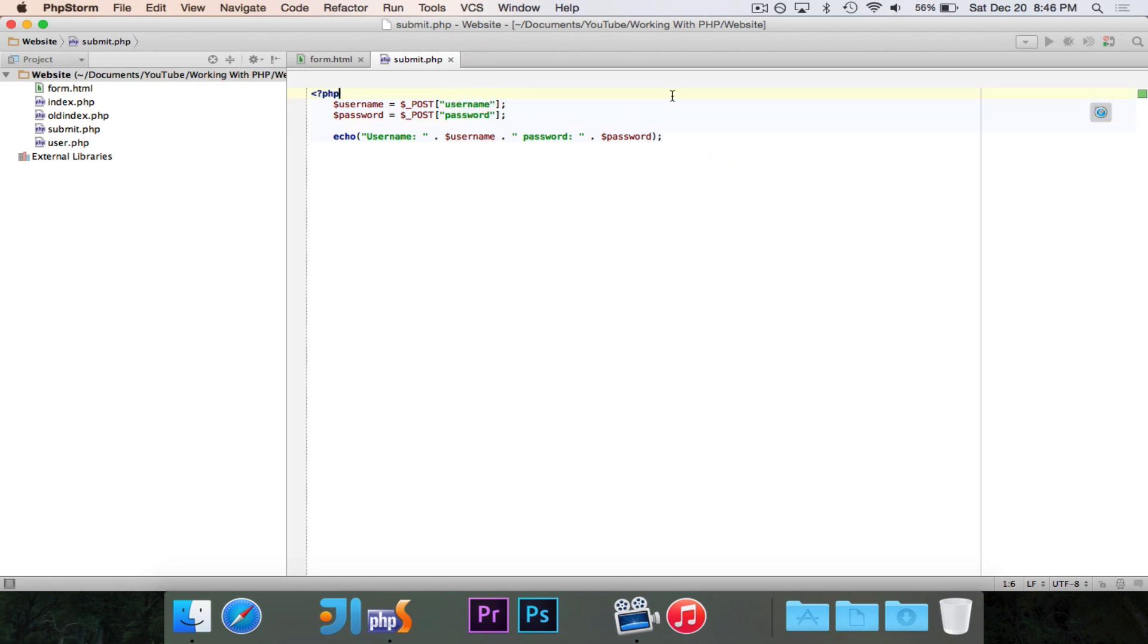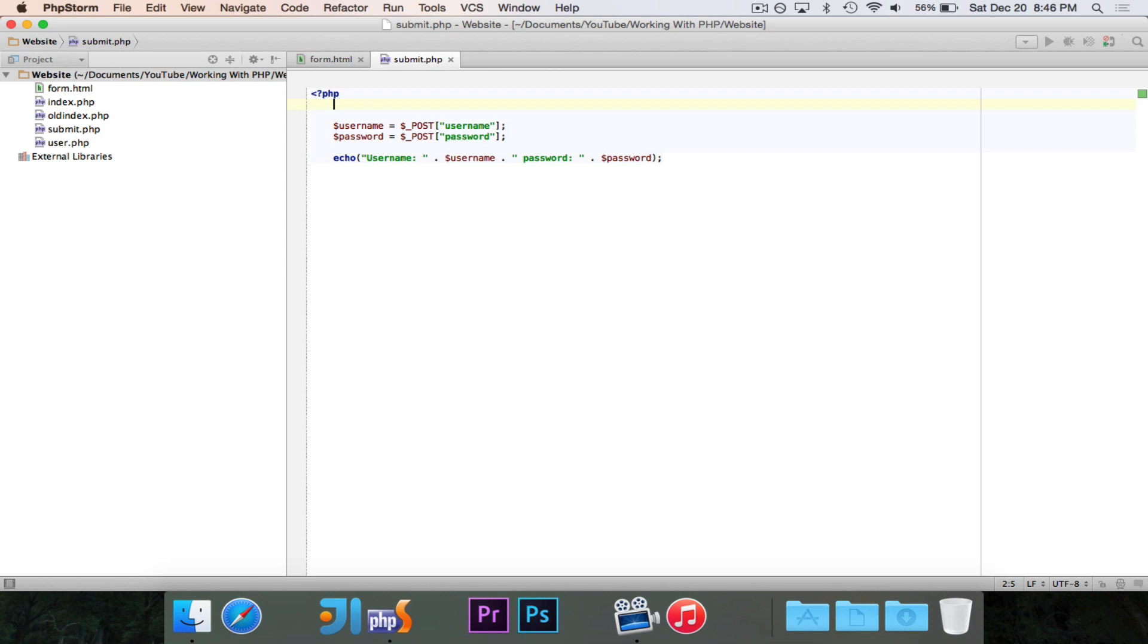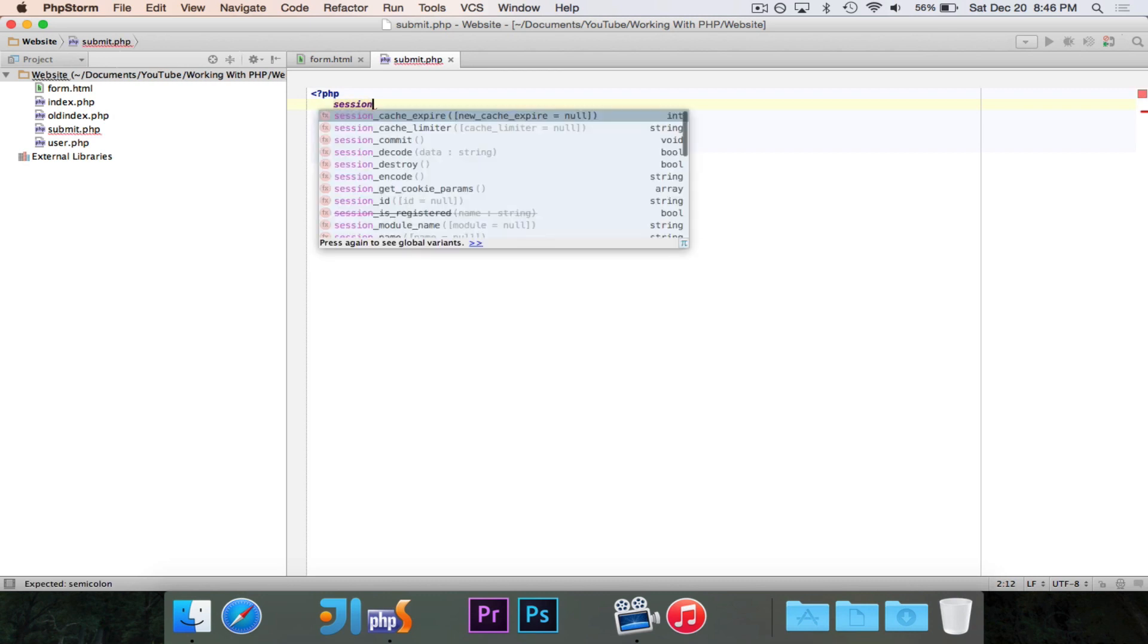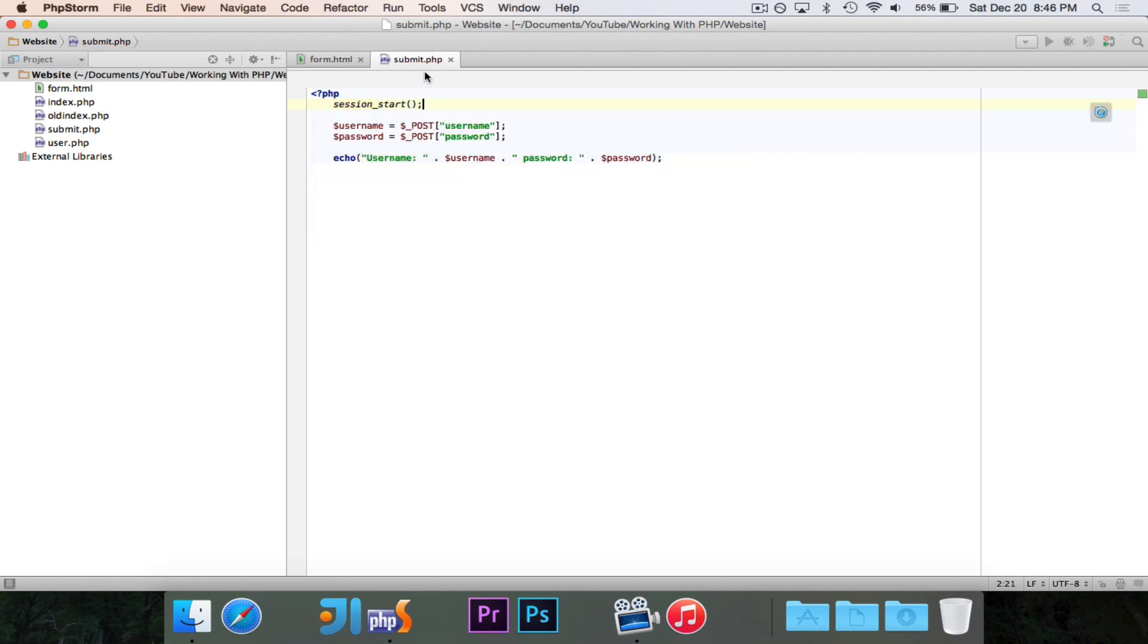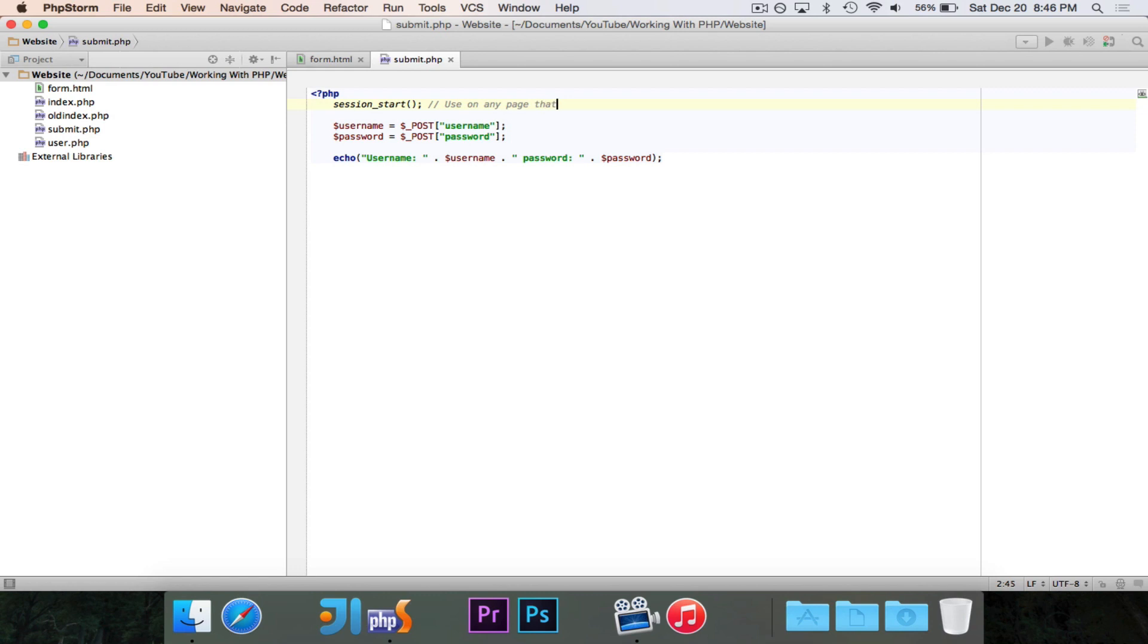So the first thing we're going to do is we need to call a function. There's a function called session_start, and we want to use that as the first thing because we want to start the session. You need to use this on any page that uses session.